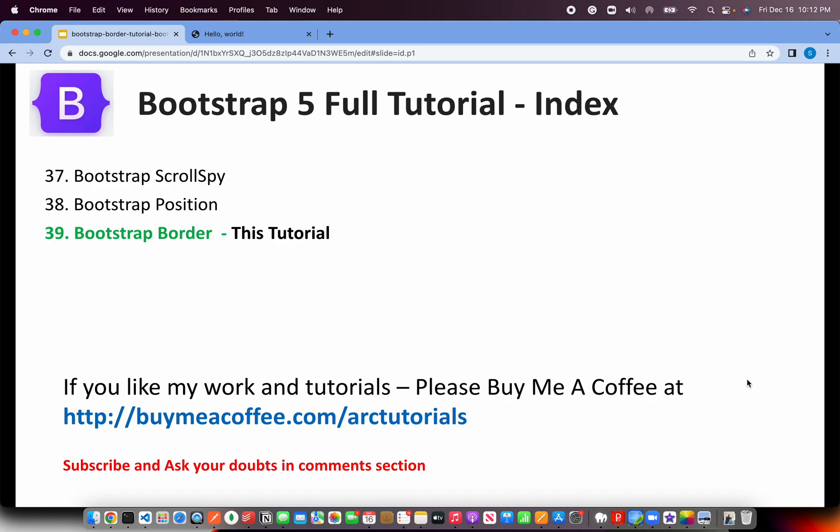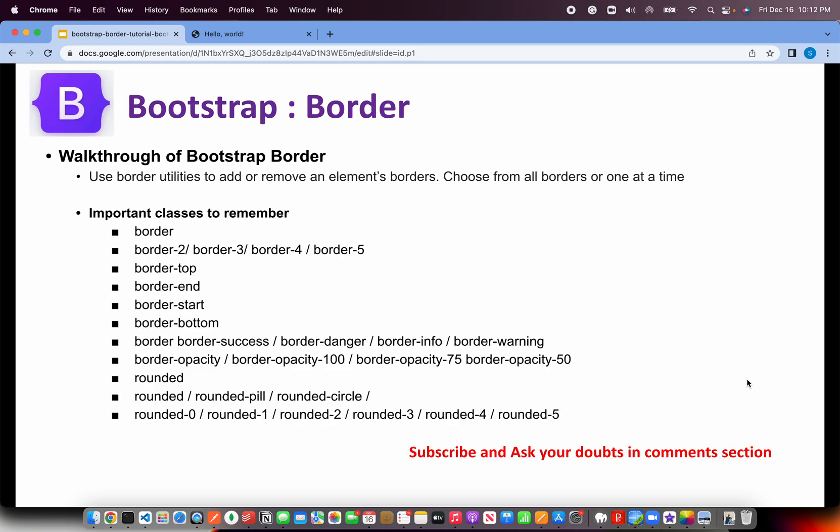Today is episode number 39 and we are learning about Bootstrap border. Before we get started, if you like my work and tutorials please do consider buying me a coffee at buymeacoffee.com/arctutorials. Thank you in advance. Alright, so with Bootstrap we can use bootstrap utilities to add or remove an element's borders.